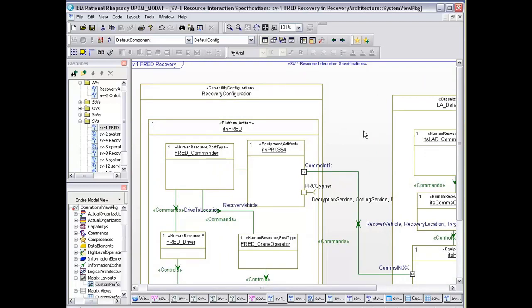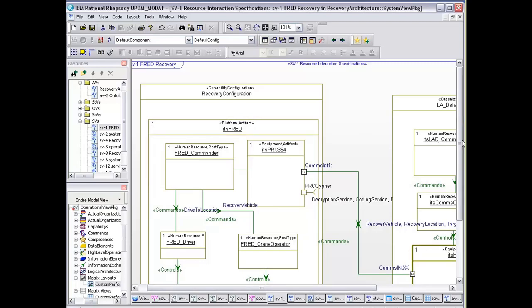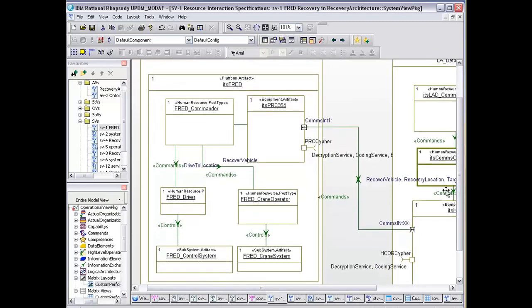You can also start to see that we've got some ports on here, and these are service points. What these are doing is they're saying that they both require the decryption and encryption services from the coding, from the services.